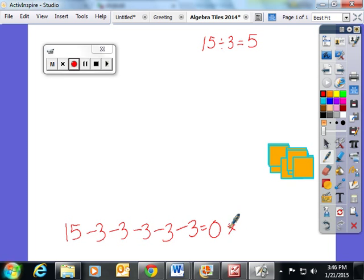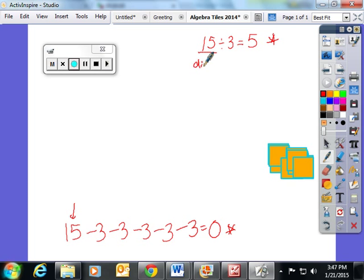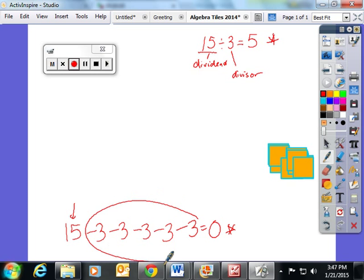I asked the students to make a comparison — we talked a lot of vocabulary here. In this subtraction, the students started with the dividend and subtracted the divisor as many times as they could to get down to zero. The number of times they subtracted the divisor — one, two, three, four, five — they ended up with the quotient.